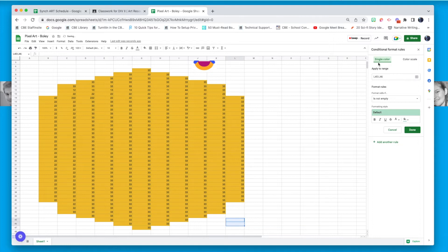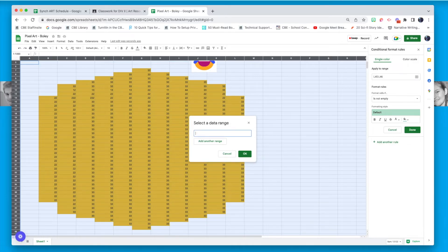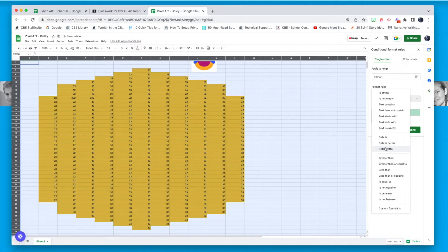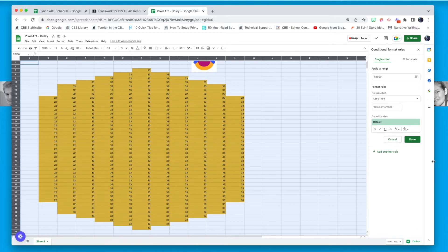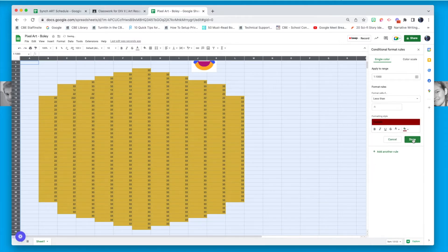Now I have my yellow happy face shape and I'm ready to start another rule. Click "Add another rule." I want to again select the whole sheet for the range — click that little box and select all cells. For this rule, I want to try something different: "is less than." I'll choose "is less than negative one" and then choose a color — dark red for the mouth. Click Done and that makes my rule.